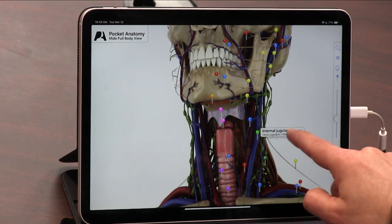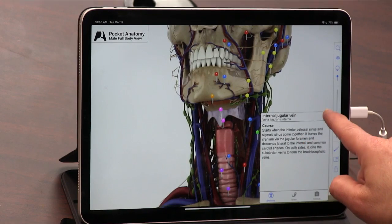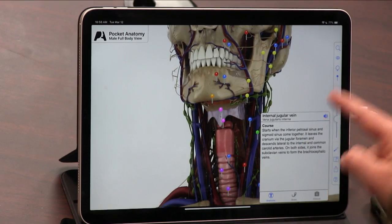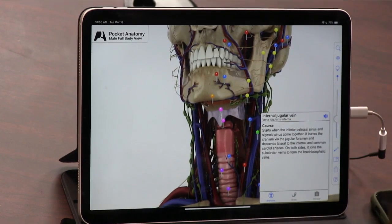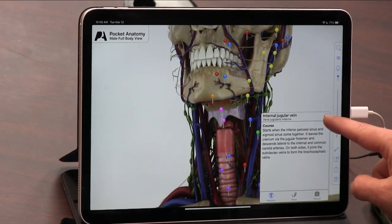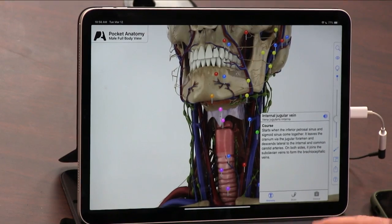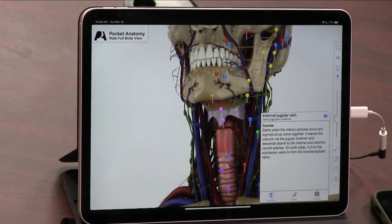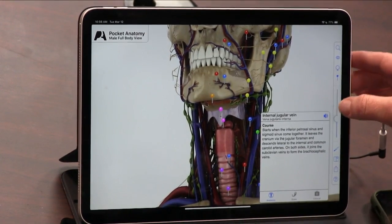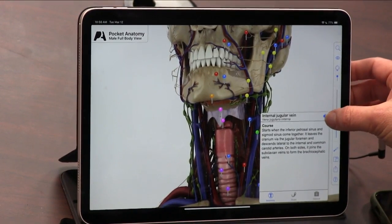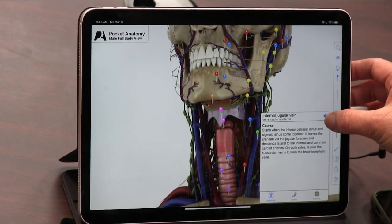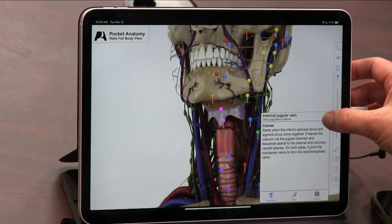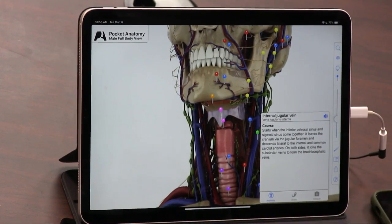You could also hear it being spoken — like the carotid. So if you didn't know how to pronounce it, you can hear it. How do you pronounce that — carotid?